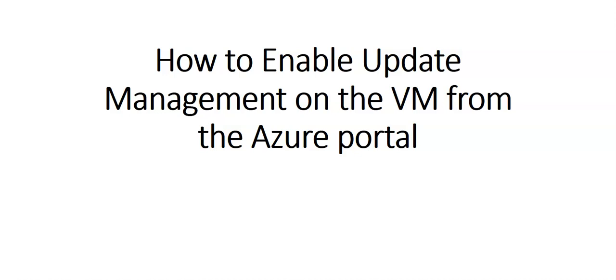Hi, my name is Ashish, and in this video we will see how to enable update management on the virtual machine from the Azure portal. In the previous video we discussed the theory about what update management is.